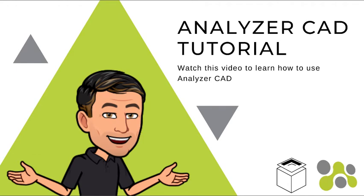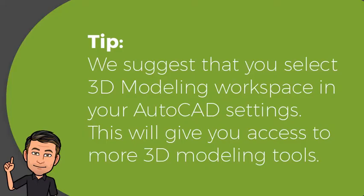Welcome. This tutorial shows the way Analyzer CAD is best used. It is a quick tutorial and shows the concept of generating cabinets. We suggest that you select 3D modeling workspace in your AutoCAD settings. This will give you access to more 3D modeling tools.